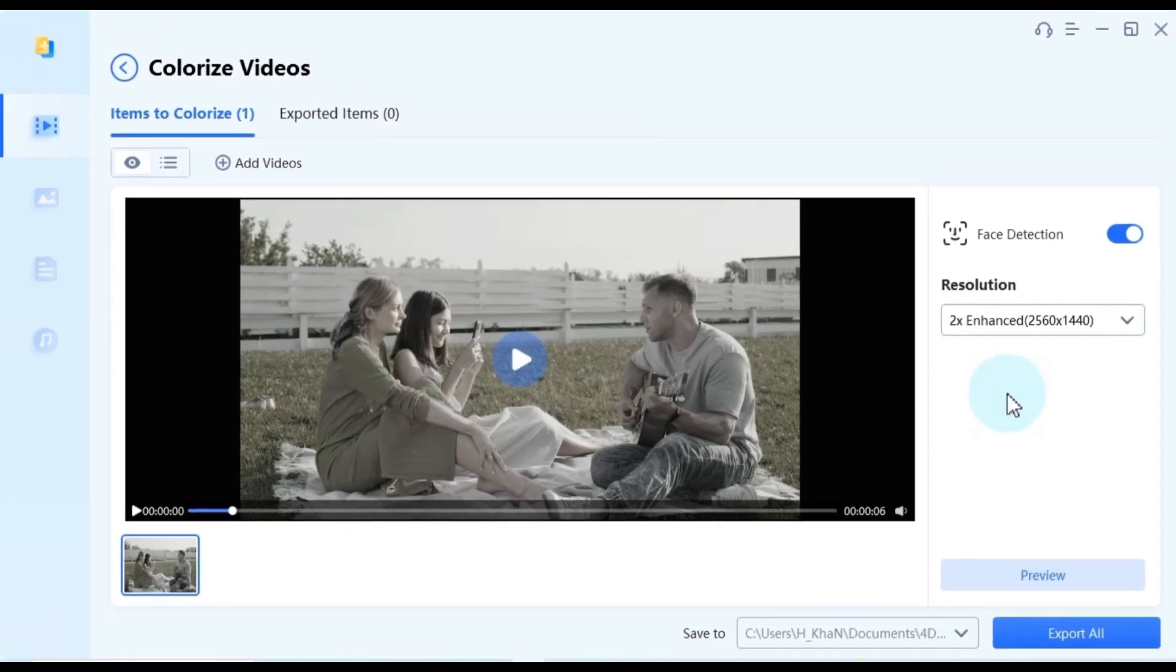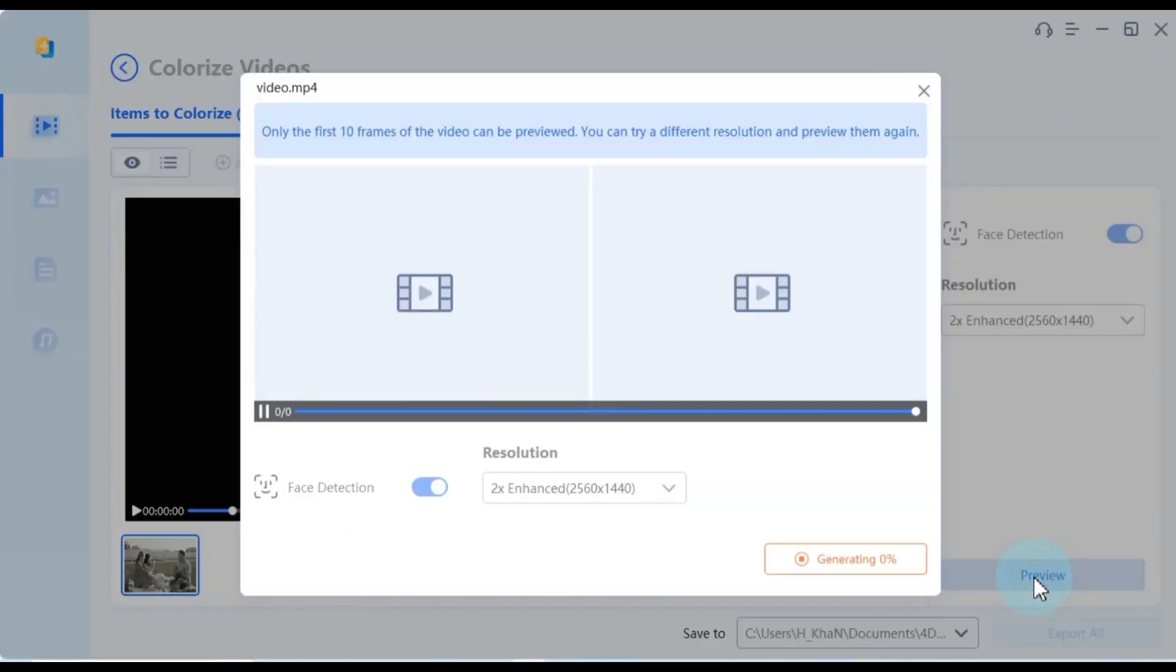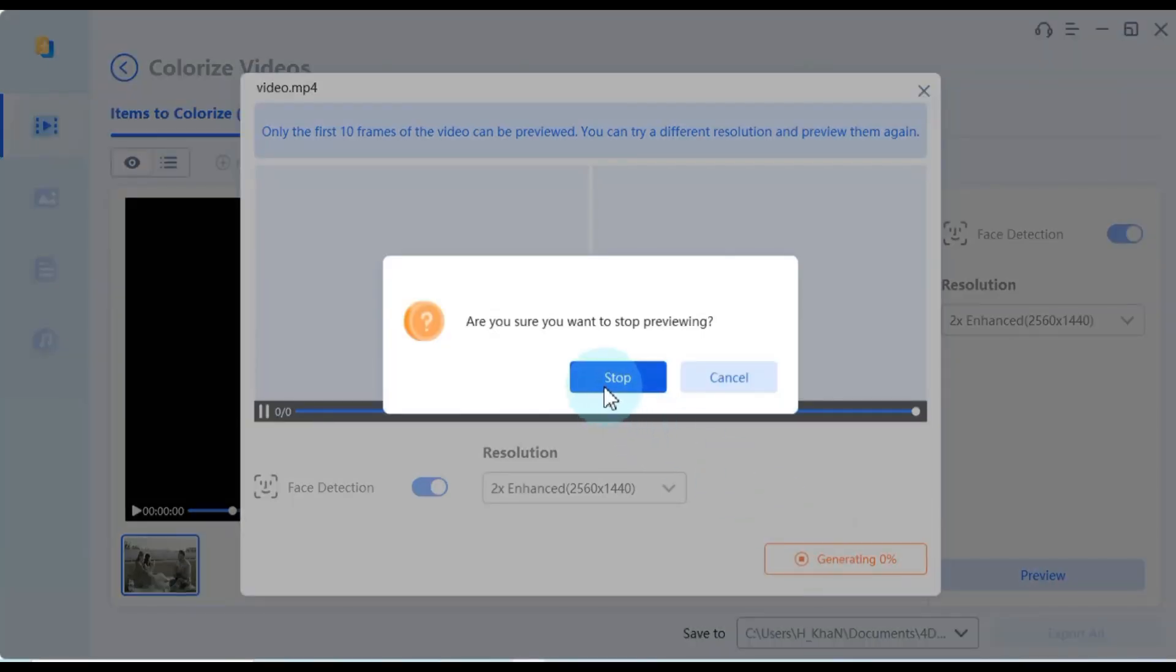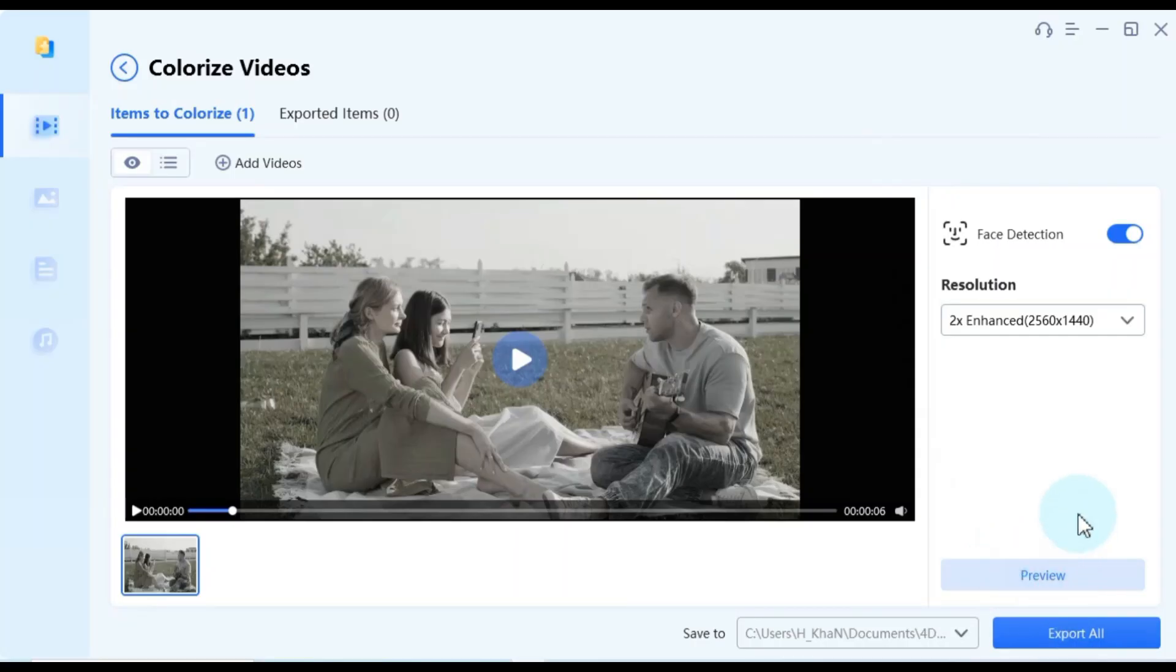After configuring all these settings, you'll find a preview option below. This feature allows you to see a preview of your current video and how it will appear after colorization.